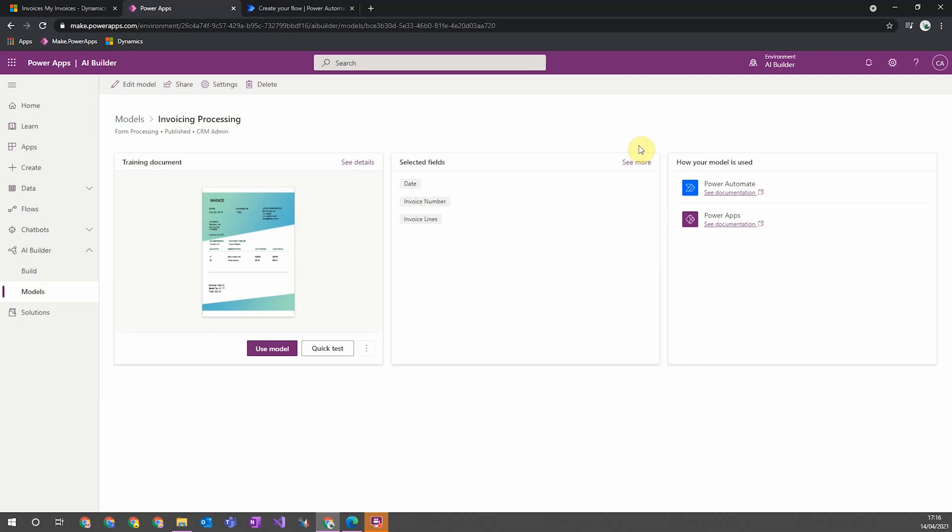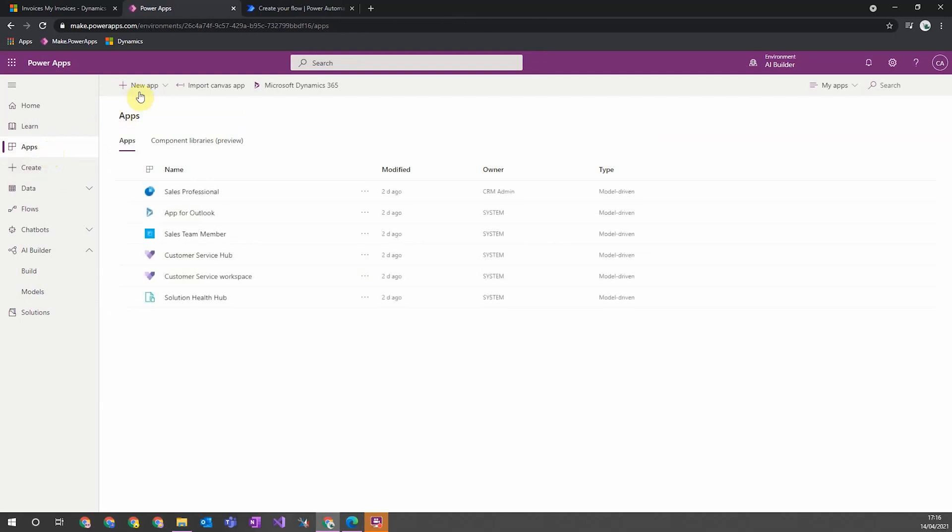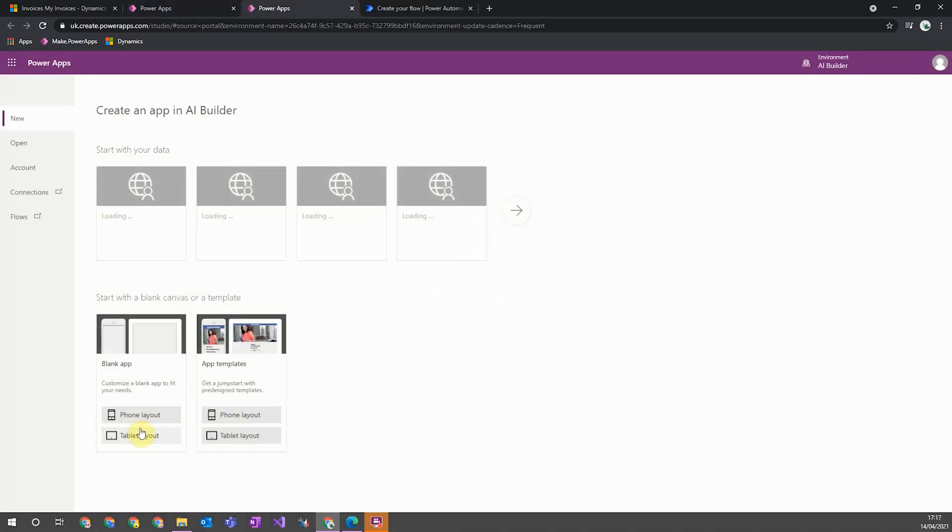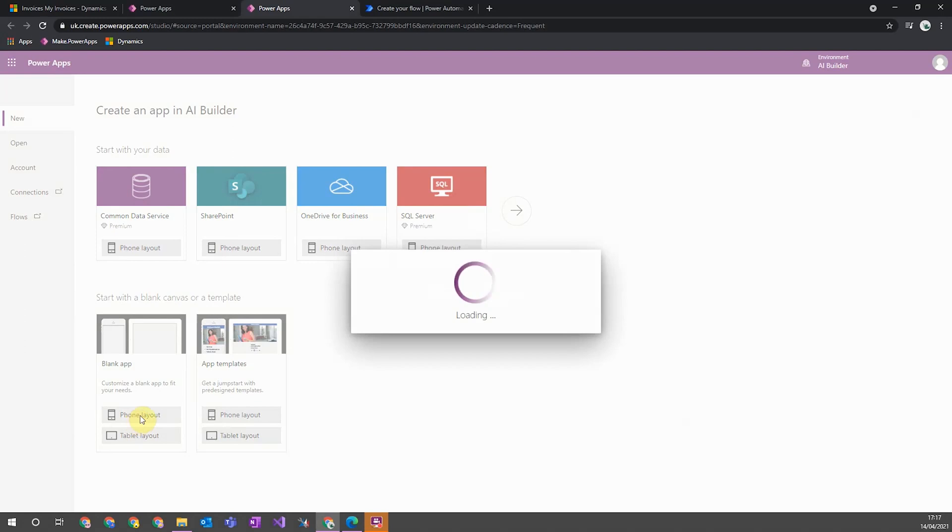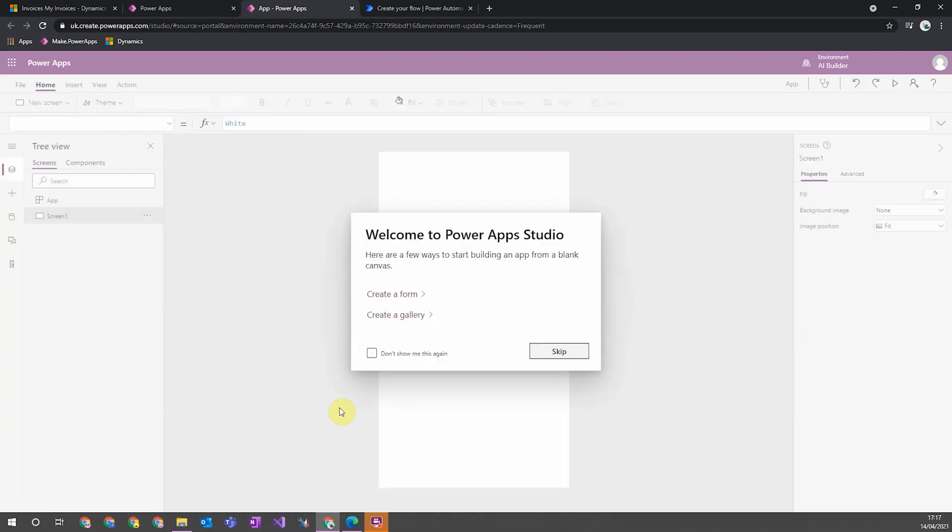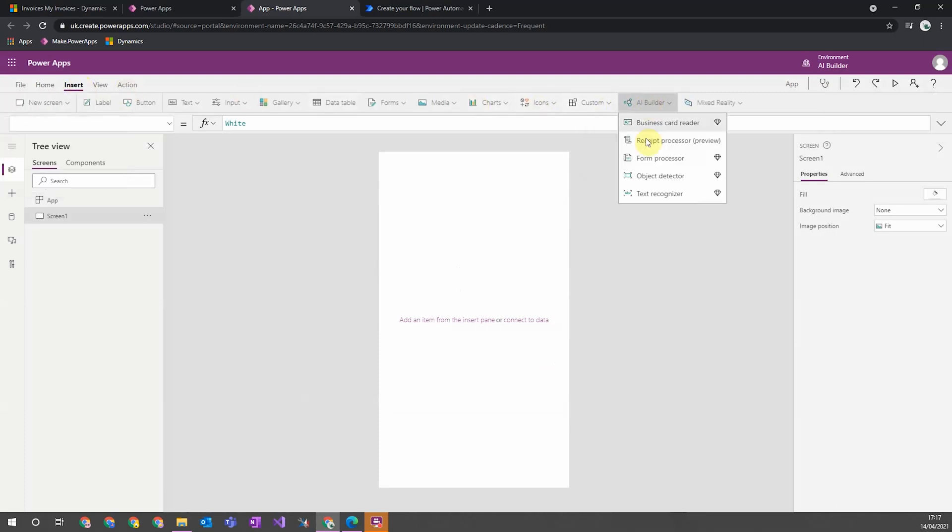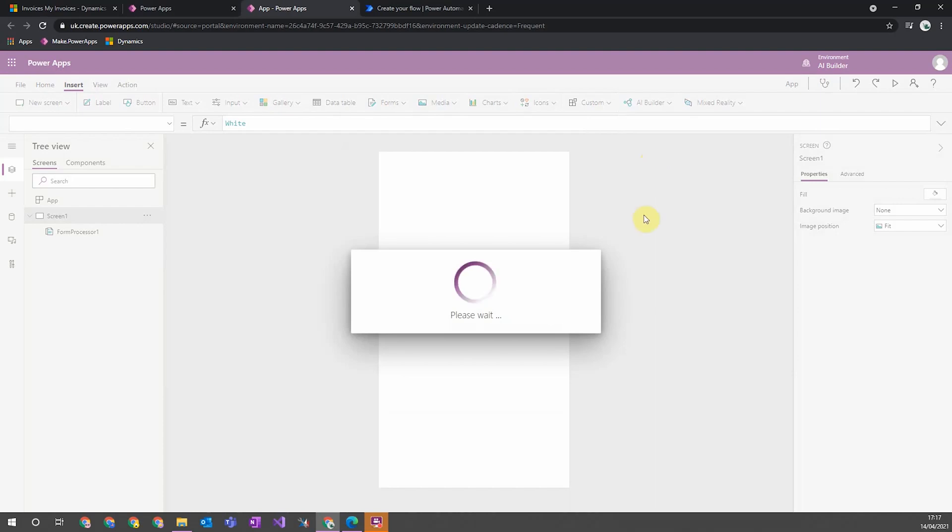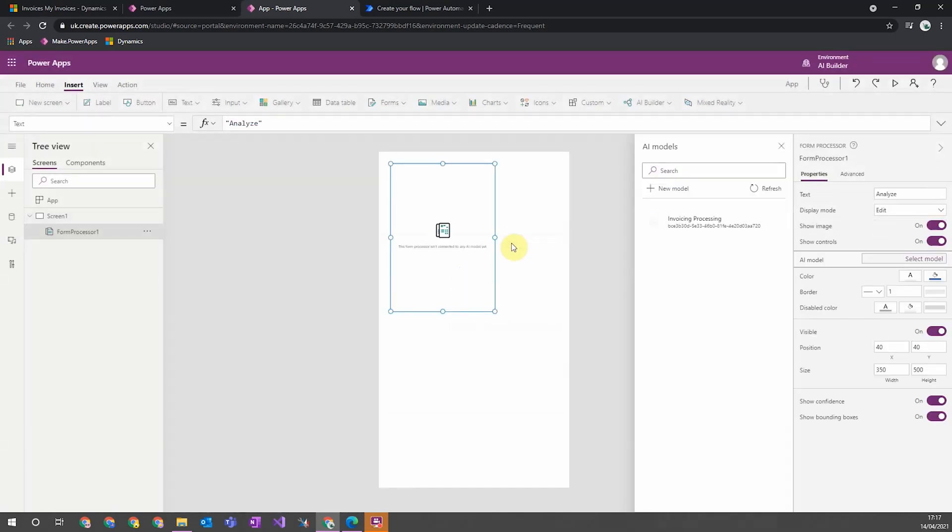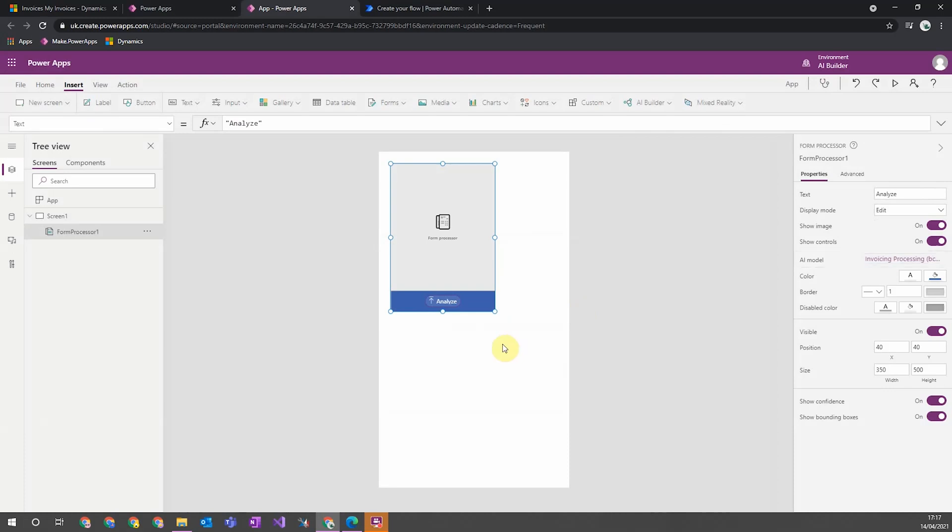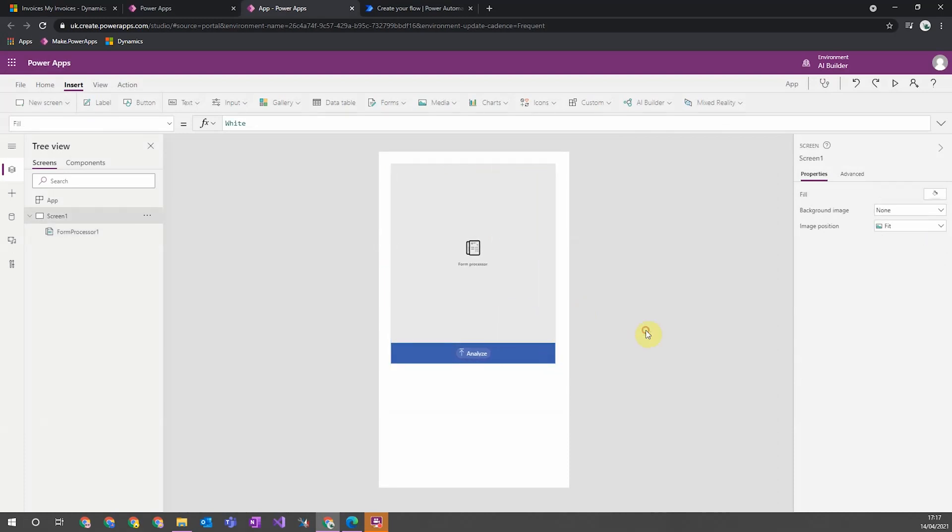So if I go to apps and then I create a new canvas app and I'll just make one from scratch for a phone like this, I can add my form processing model by going to insert the AI builder section and then form processor. This will add the form processor component and I can just select my model, so my invoicing processor, and it produces a component that looks something like this. So to use this from the canvas app, the user will click on this button here and then this will prompt them to either take a picture of the document or upload the document file for the AI model to process and pull out all the required information that the model wanted to pull out.